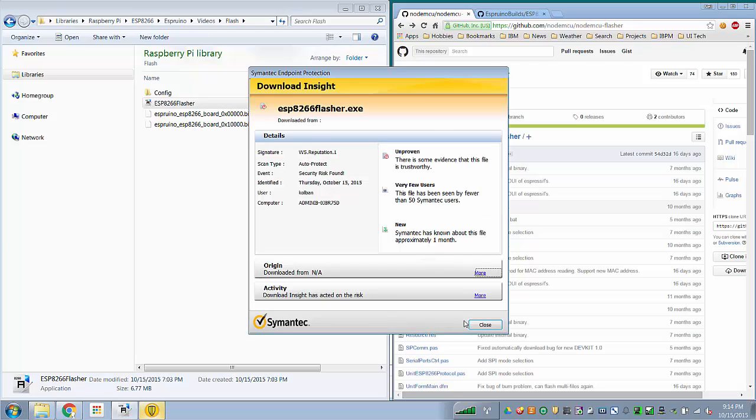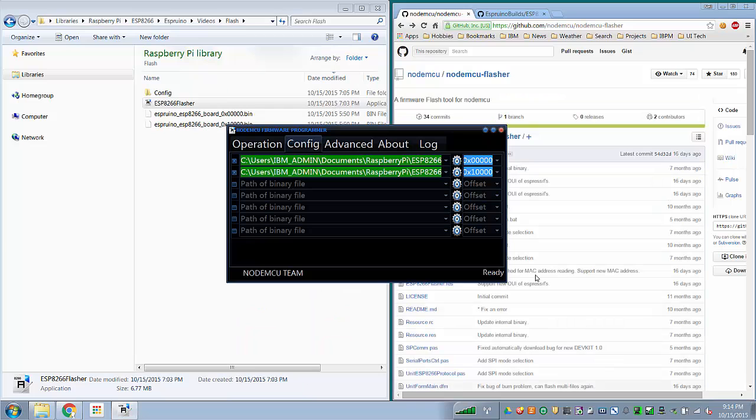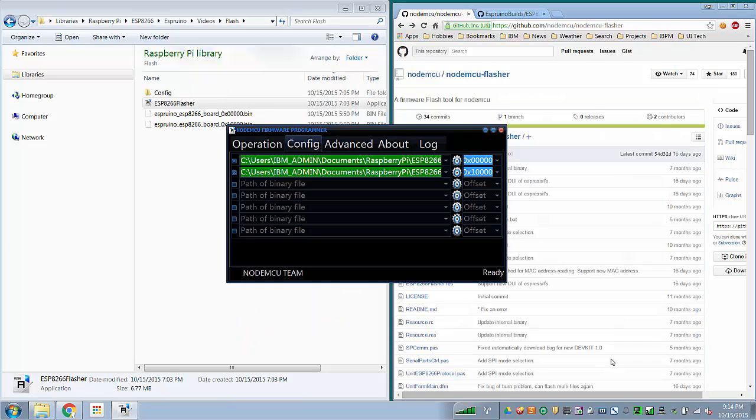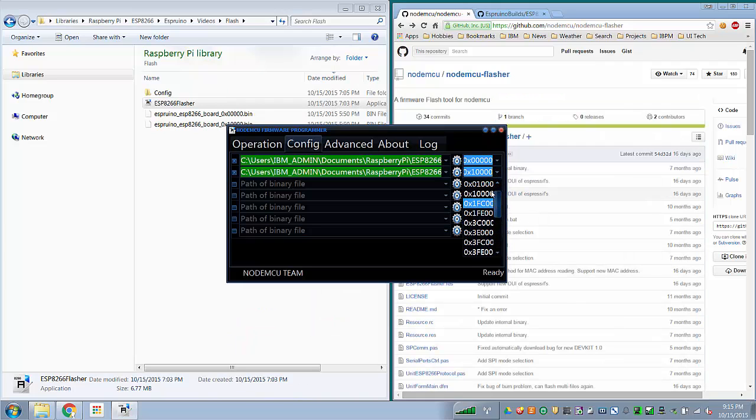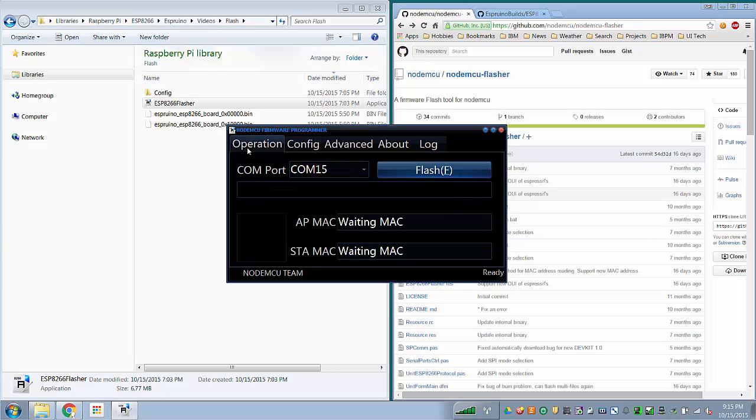If I go into the config section, you want to configure two files. You want to configure the 0 file to load at 0, and you want to configure the 10000 file to load at 10000. Make sure you don't set it to be 1000, instead set it to be 10000. Go back, make sure both of these are checked. We want to upload both files.